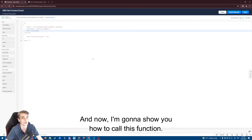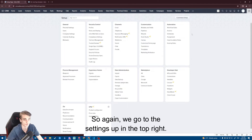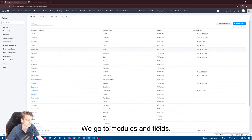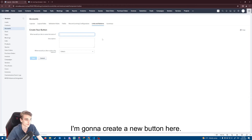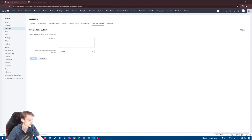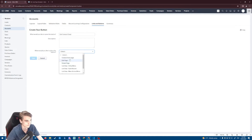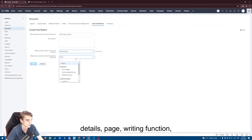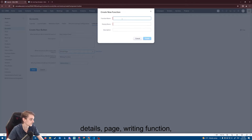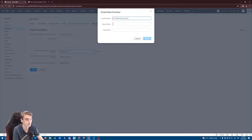Now I'm going to show you how to call this function. We go to Settings in the top right, go to Modules and Fields, go to our accounts record, then Links and Buttons, and create a new button here called 'Get Contact Email' on the details page. For the writing function, I'm going to call it ARD_update_contact_email.